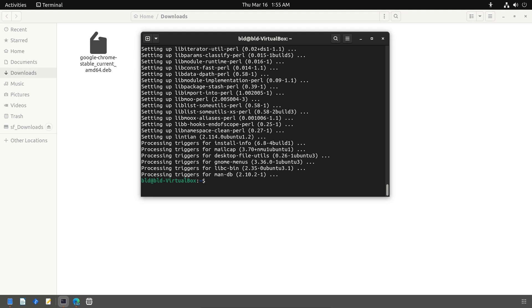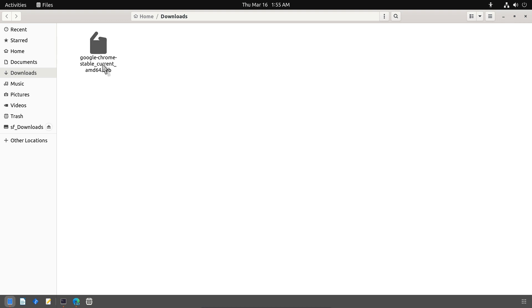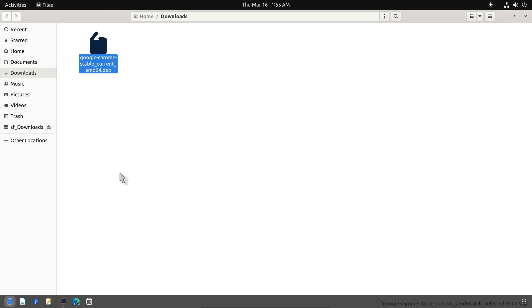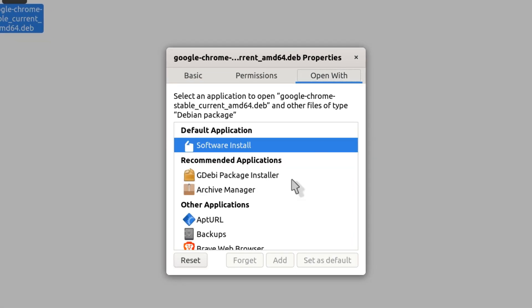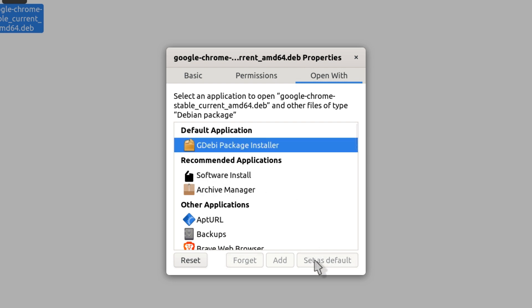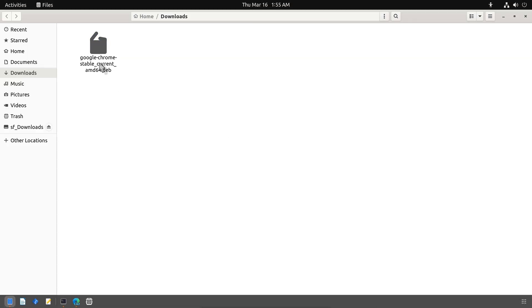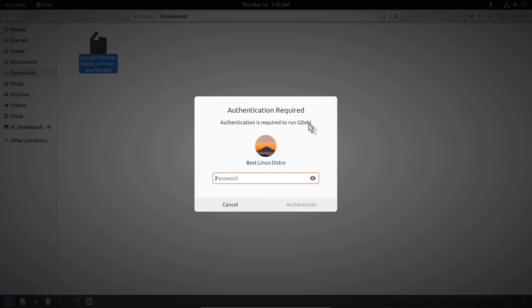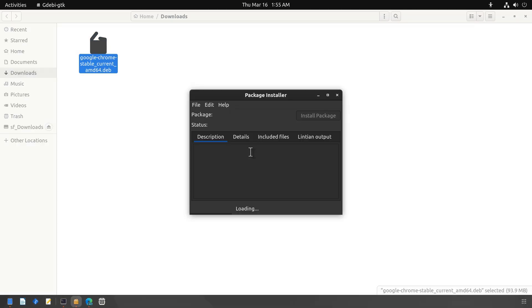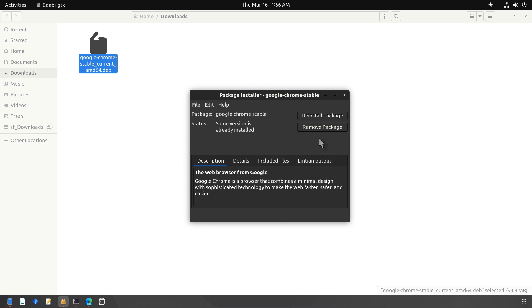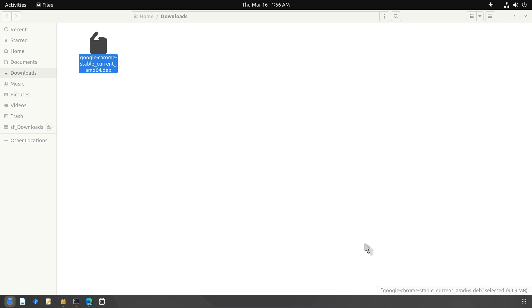After installing GDebi, right click on your downloaded file, go to Properties, change default application to GDebi Package Installer. Double click the .deb file, click on the Install button and enter your password. Wait for installation to complete. Your .deb file is now installed with all the dependencies.